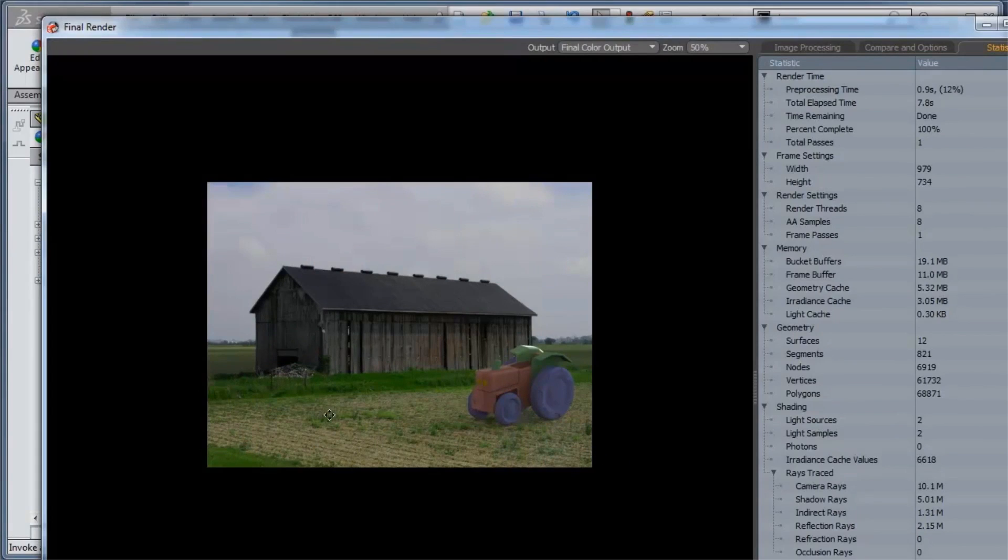So that's how you can set up a background image and utilize a background image with rendering in PhotoView 360. Thanks for watching.